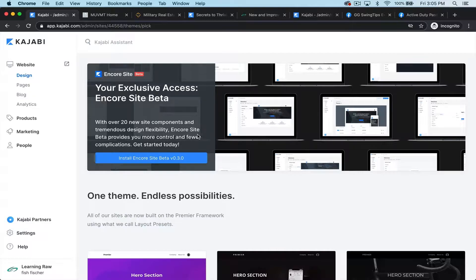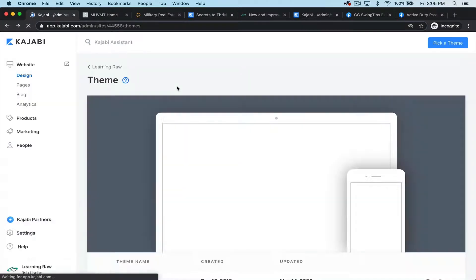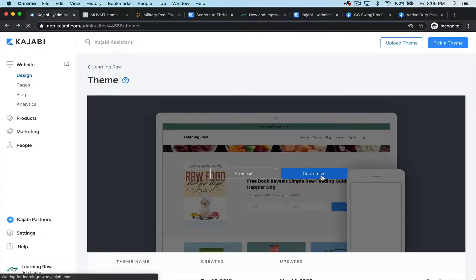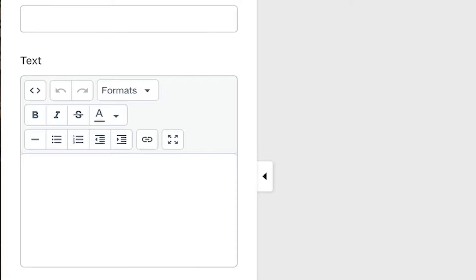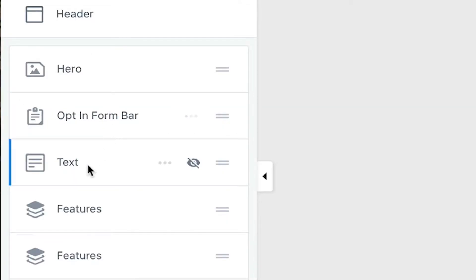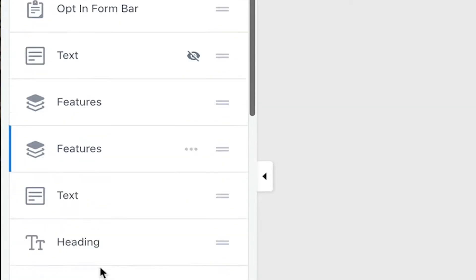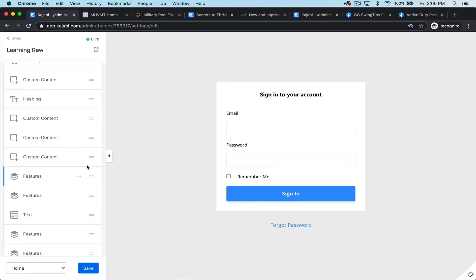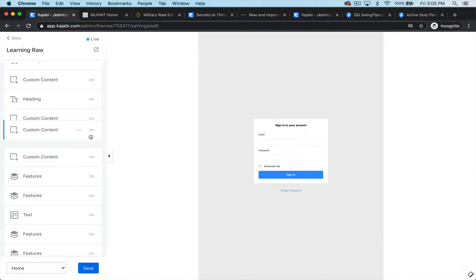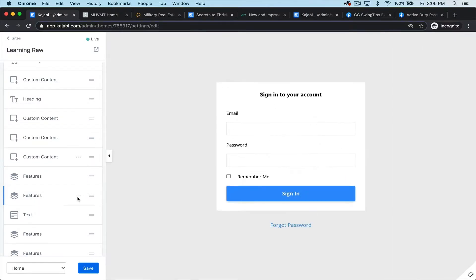Let's take a look at the one that was already designed. If I hit the back button and hit customize, you'll see on the left-hand side we have hero, opt-in bar, text, features — all these different types of content pieces. We can move those back and forth, up and down anywhere we want, which is really cool. I want to show you a couple of examples of websites that are actually up and running.